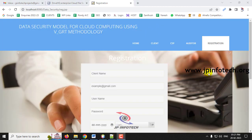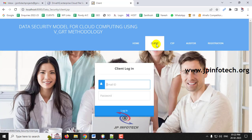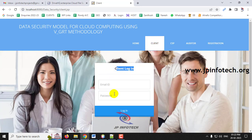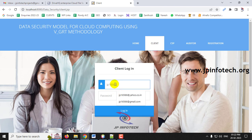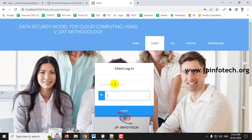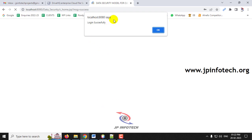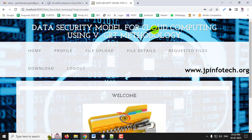Click 'Sign Me Up' and you will see the 'Registration is Successful' message — click OK. Now navigate to the client login. Click the Client Login menu, which navigates to the client login page. Enter the email ID and password used during registration, then click Login. You will see a 'Login Successful' message — click OK.